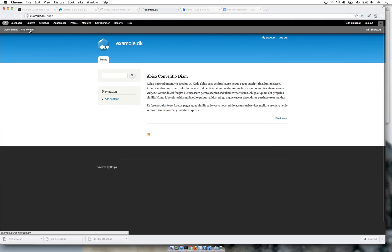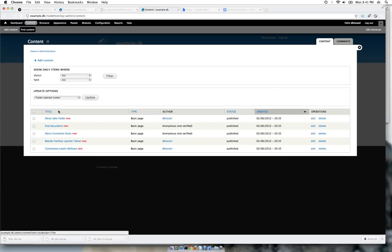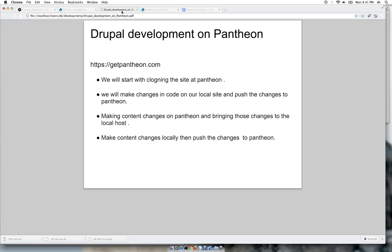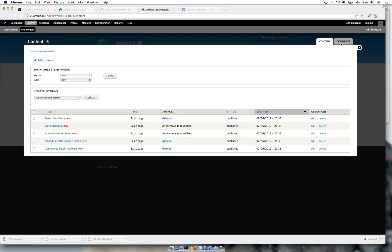If we take a look at our local site, it will log us out because the session has changed. We log back in and check the content — those five nodes are here. To go to our next step: we made content changes on Pantheon, brought those changes to our local host. Now we will make some changes on the local and push them to Pantheon.